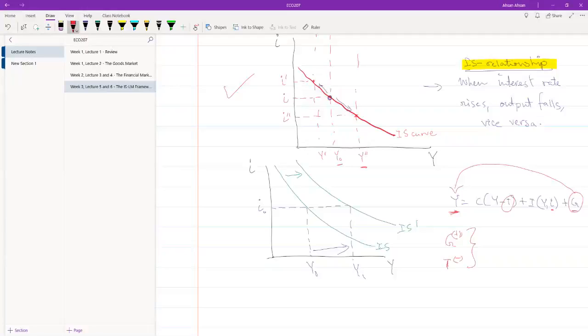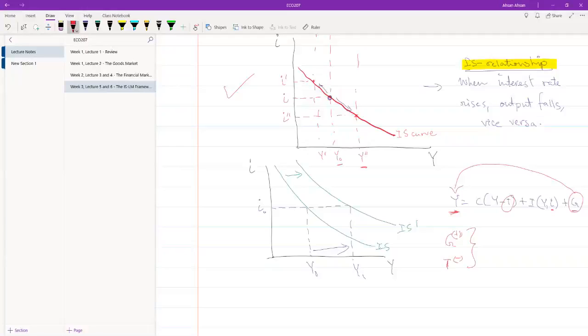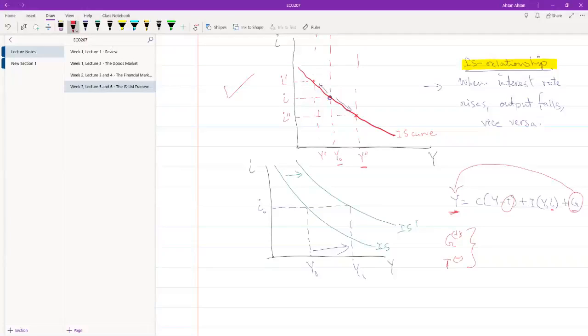And if government is spending less, it's going to reduce our output. And tax has an inverse relationship with output. So, if tax is going up, output is falling. If tax is going down, output is increasing. So, that's it for the IS curve.